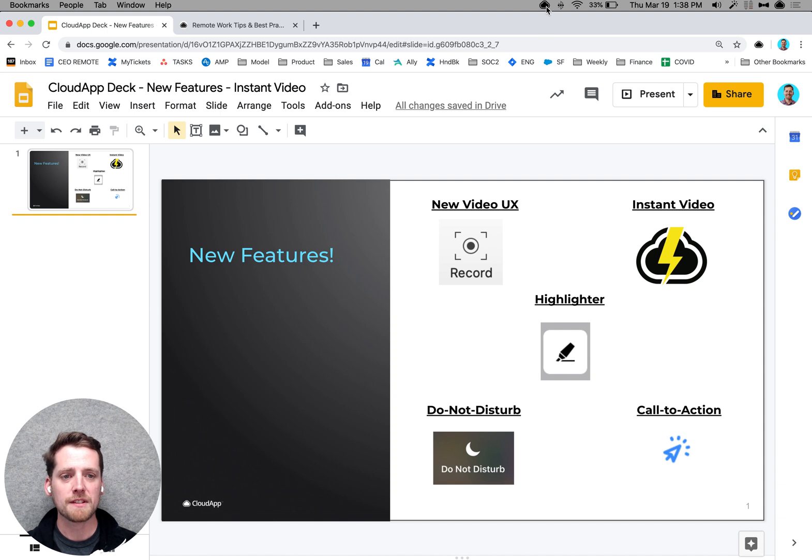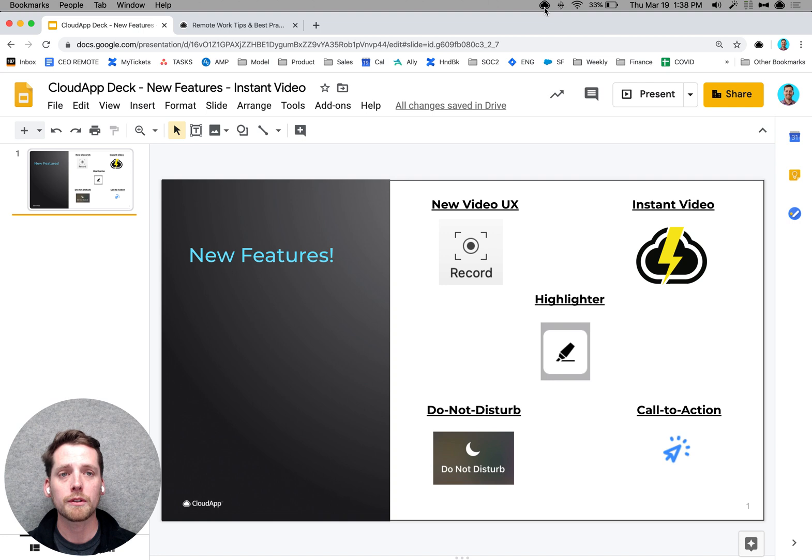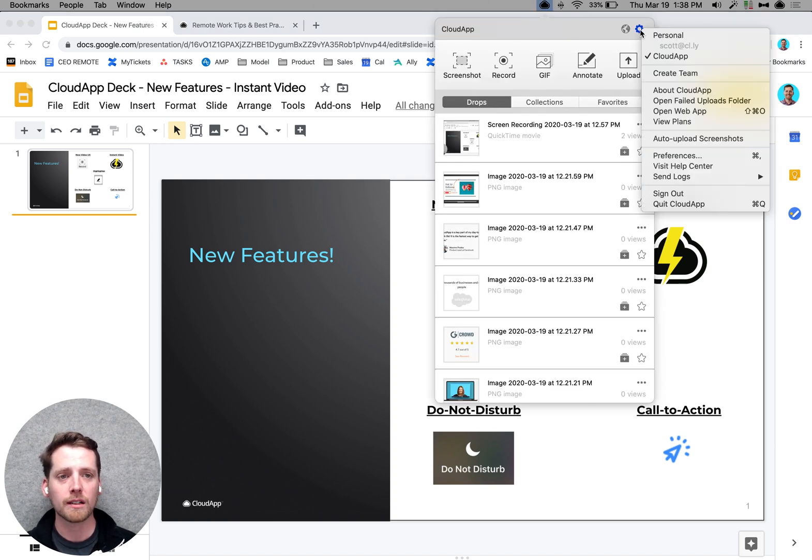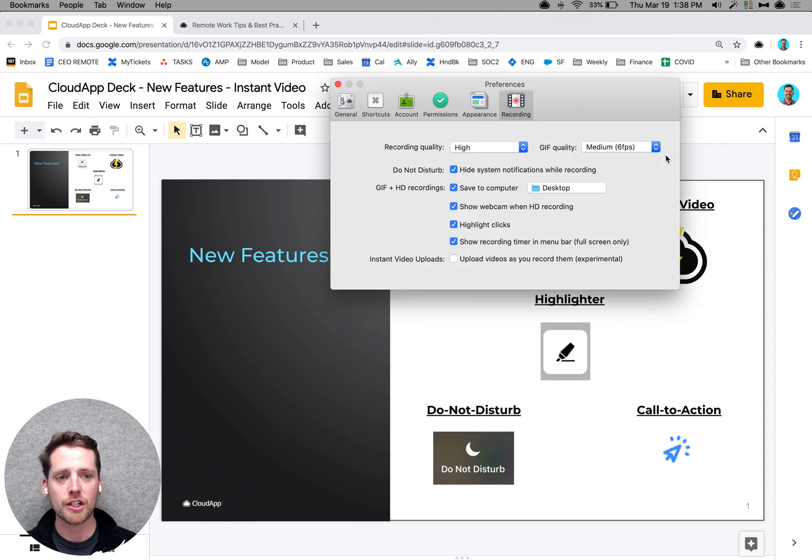The second big feature that we're announcing today is instant video. Instant video basically makes it so that you upload your video content as you're recording it, so that when you're done and you click finish and you're ready to share, it's already uploaded, it's already ready to share.